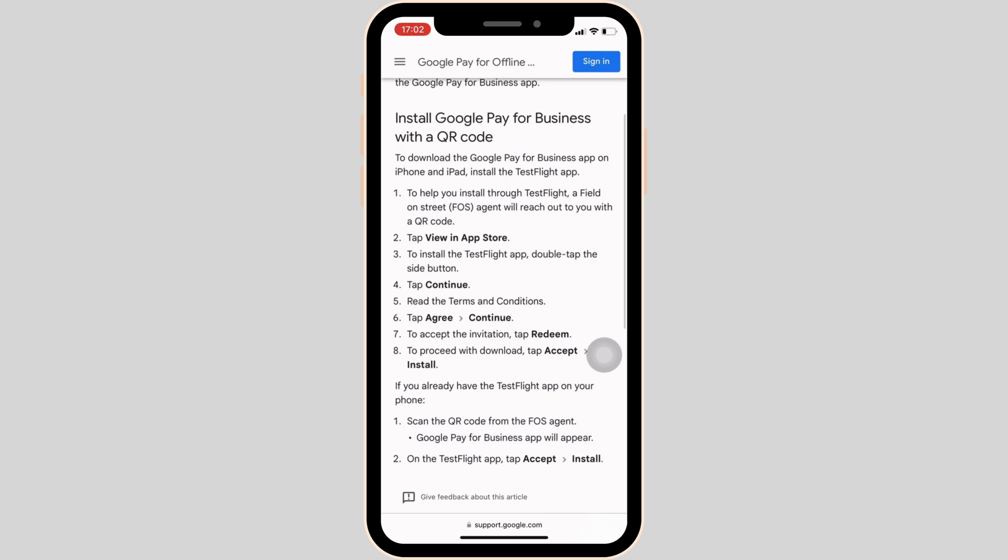To help you install TestFlight, a field sales agent will reach out to you with a QR code. You have to tap View in App Store. To install the TestFlight app, double tap the side button and then tap on Continue. You have to read the terms and conditions and then tap on Agree.